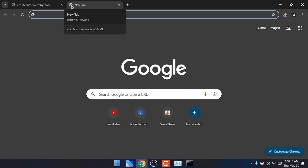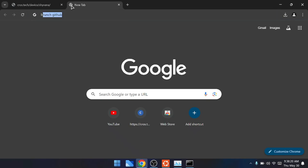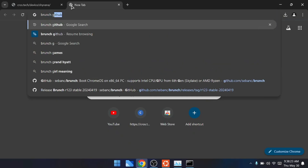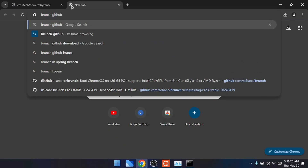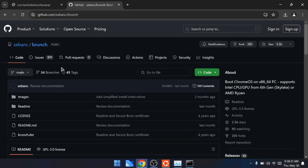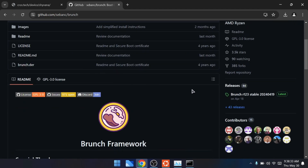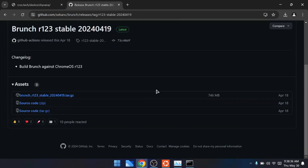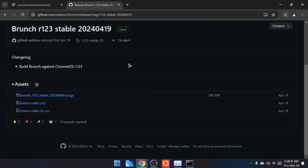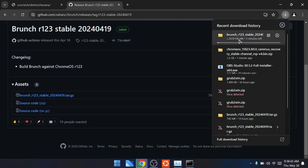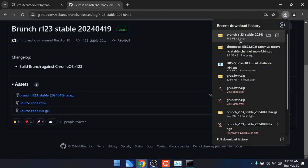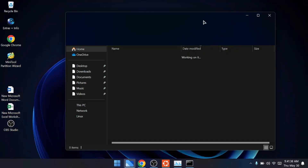Once the Chrome OS file is downloaded, open a new tab and search for 'Brunch GitHub.' Click on the first result, scroll down on the right side, and under Releases click on the latest version. Scroll down under Assets and you'll find 'brunch r123 stable' - click on it to start the download. It's around 746 MB so it may take some time.